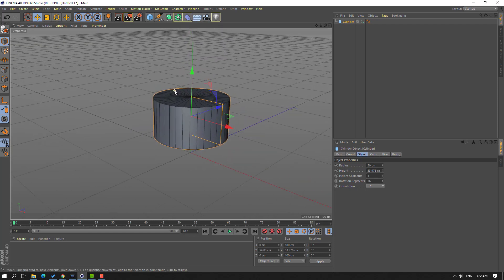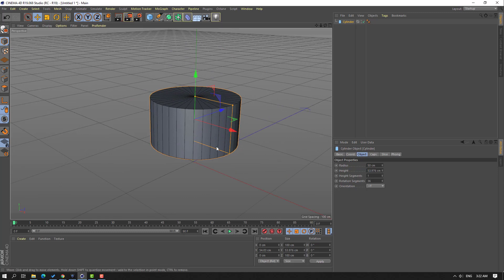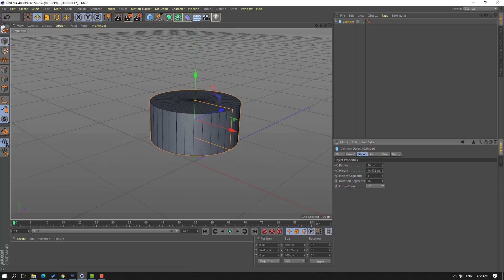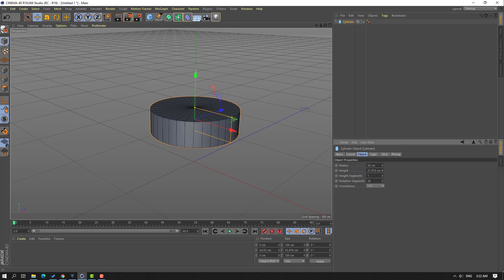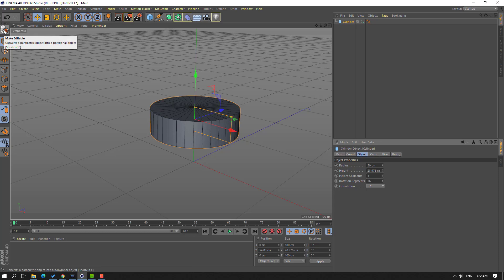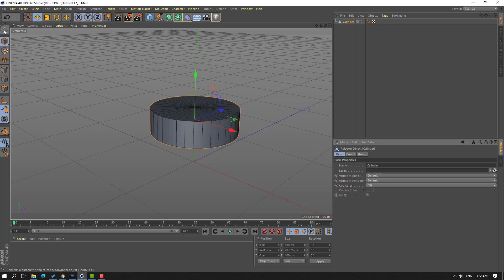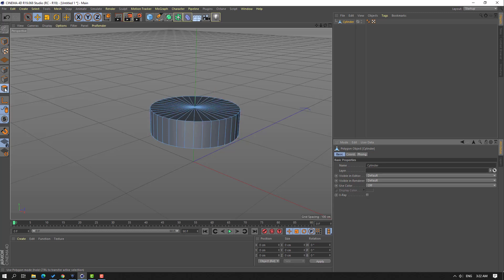Let's zoom to the object. In this time, let's change the height like this. And to edit this object, go to click this icon to make it editable, then select this icon to select this face.